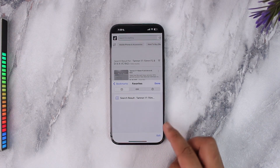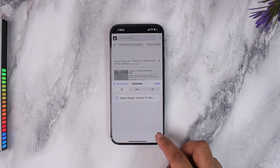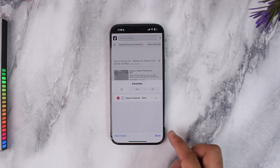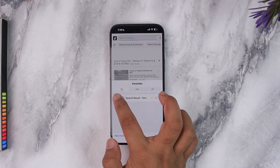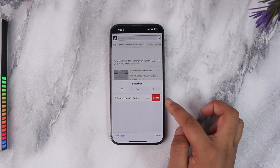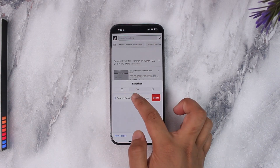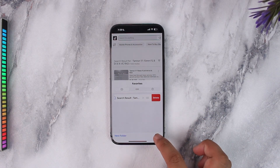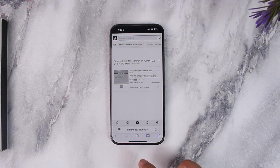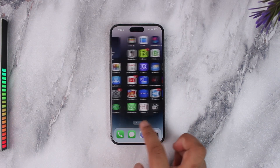Once in there, you'll find all of your bookmarks. All you have to do is tap on the edit button right there, then you'll find the minus icon right next to it. Once you tap on it, just tap on the delete button and that particular bookmark will be successfully deleted.